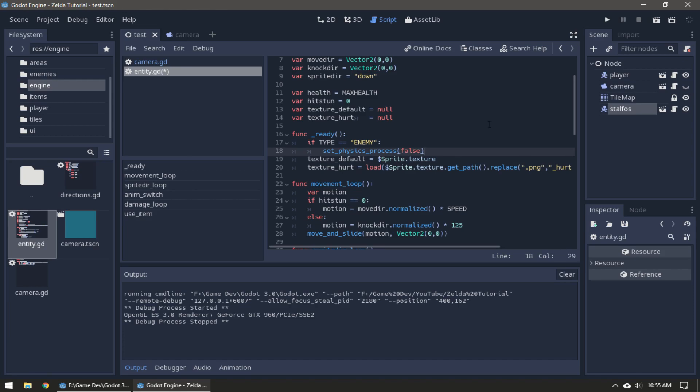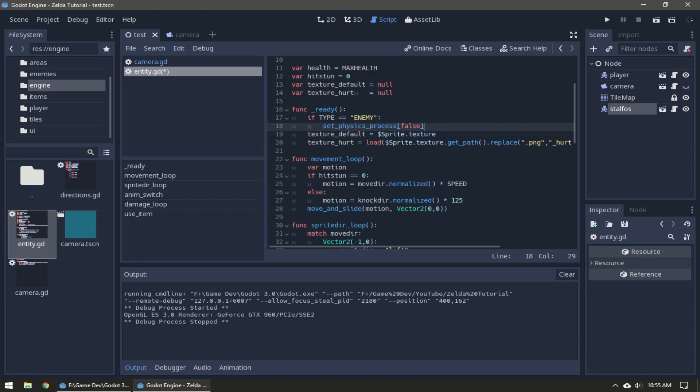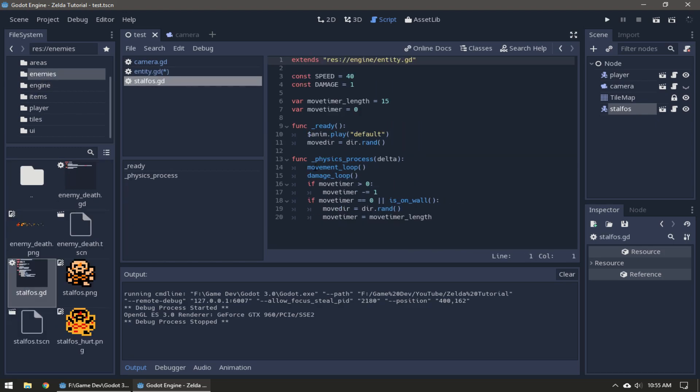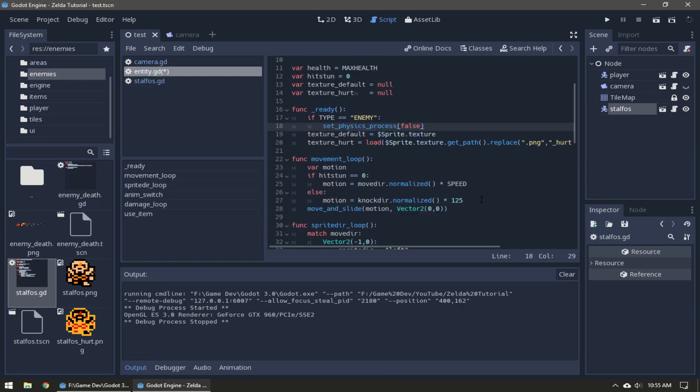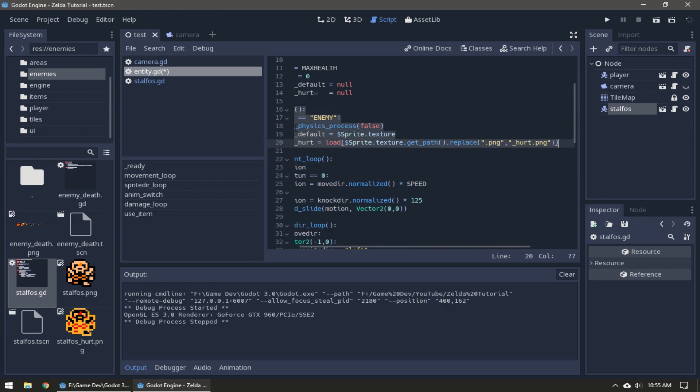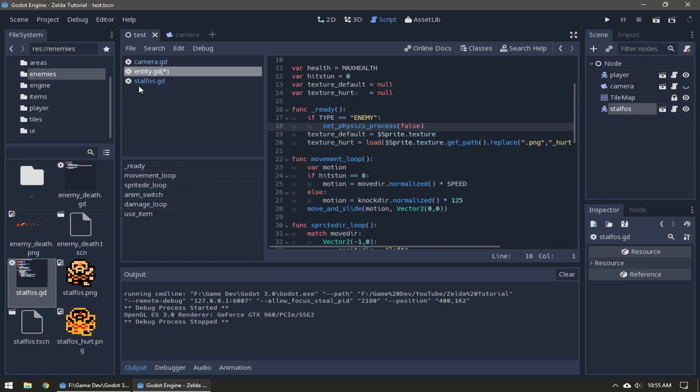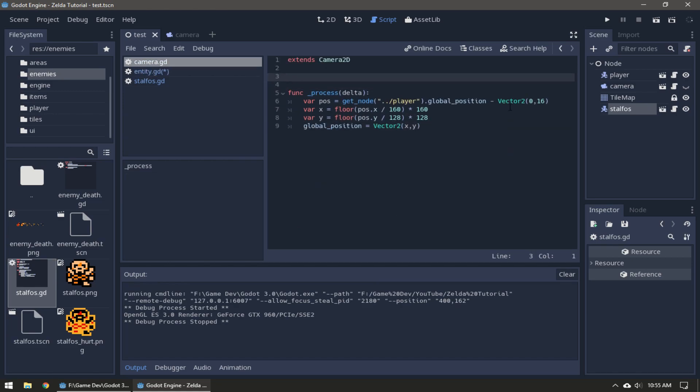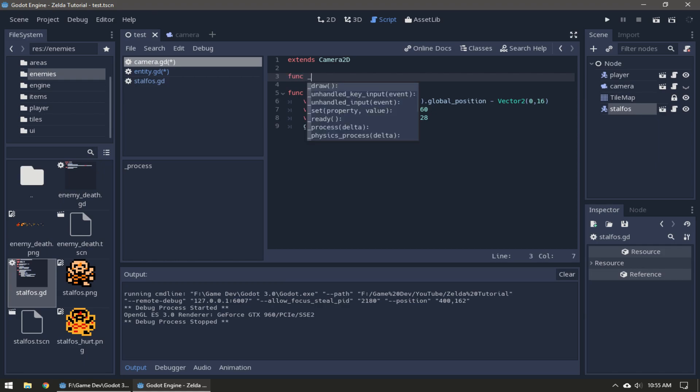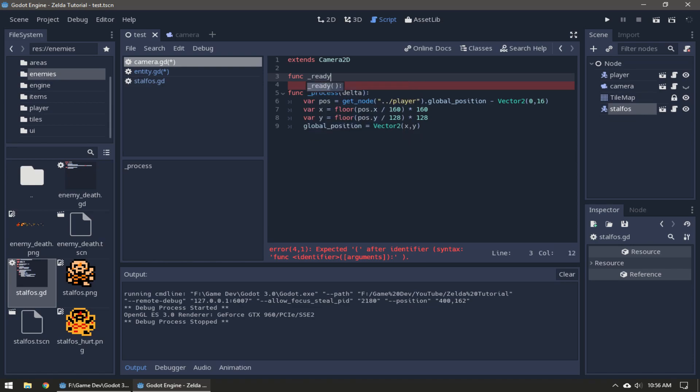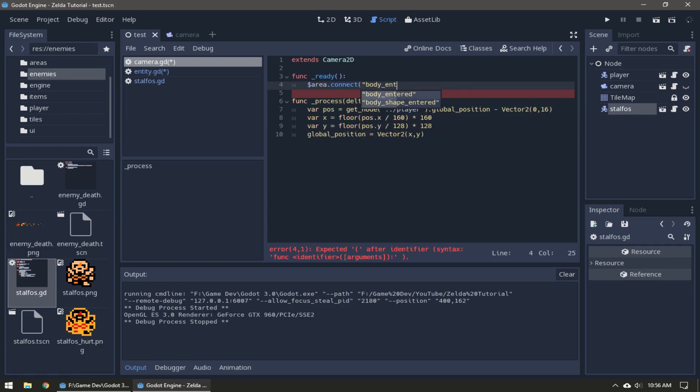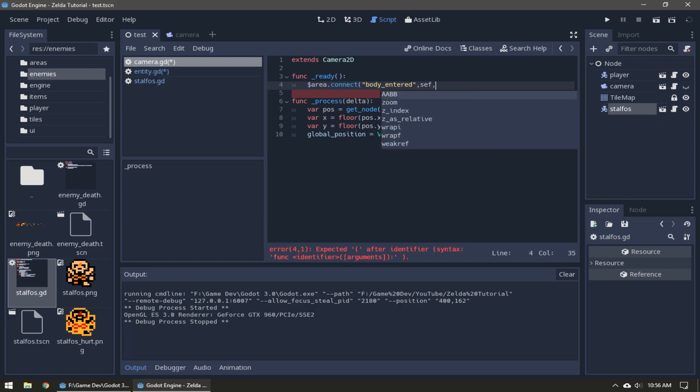We're just going to add this line of code: if type is enemy, set physics process to false. Basically physics process is where all of the actual working of the enemy is, so when the entity is created it just disables it.